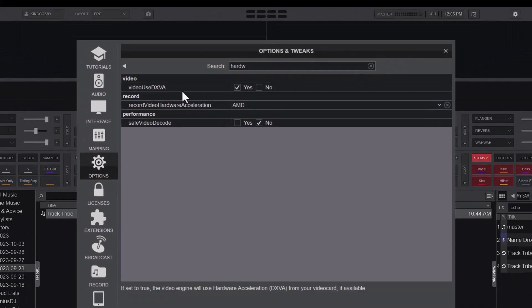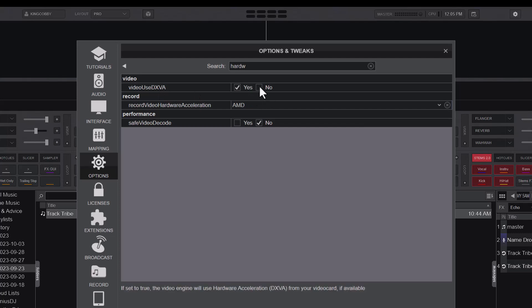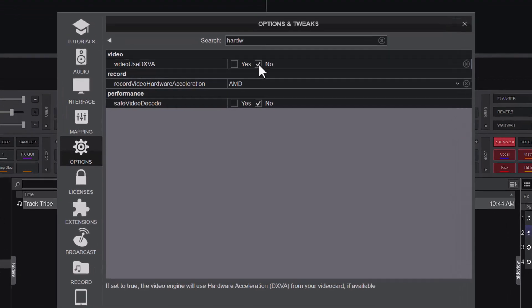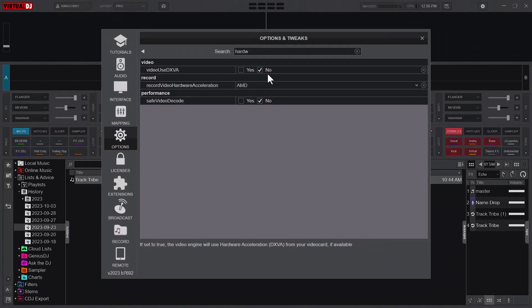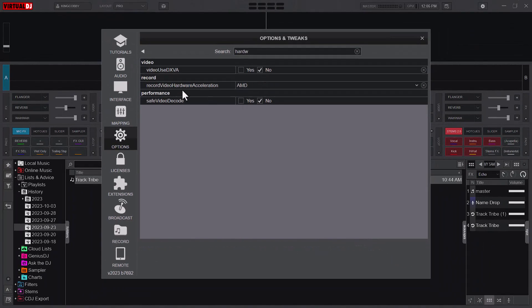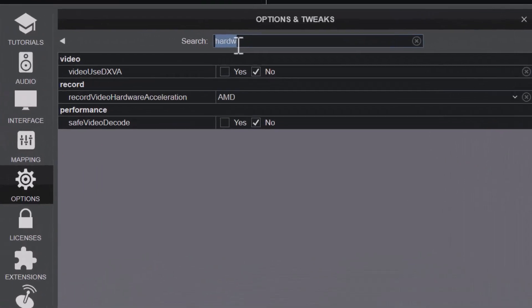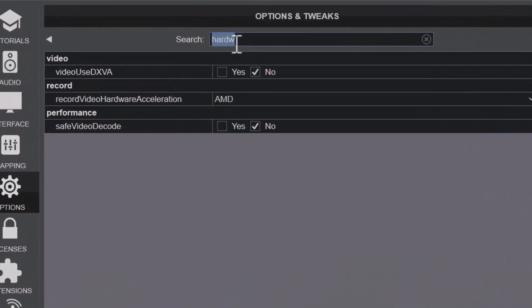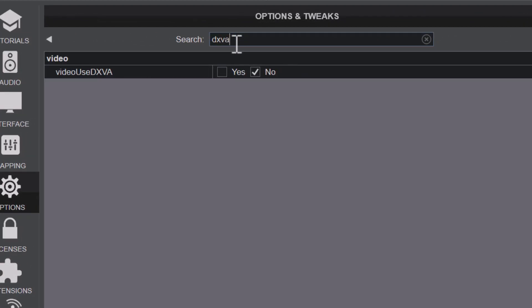The next thing is the video DXVA setting. You might want to disable it if you don't have a video card available. If set to true, the video engine will use hardware acceleration from your video card if available. So if you don't have a video card available, you might want to set it to No.